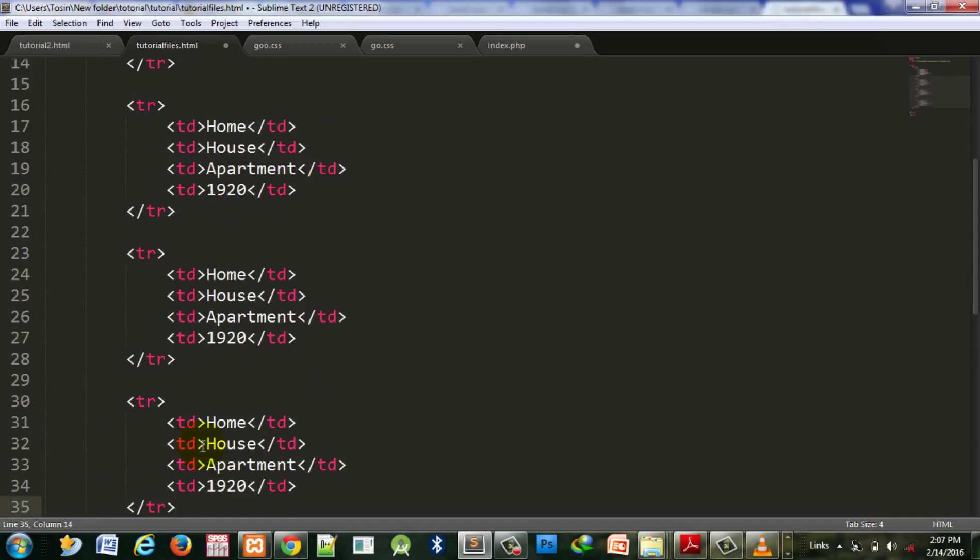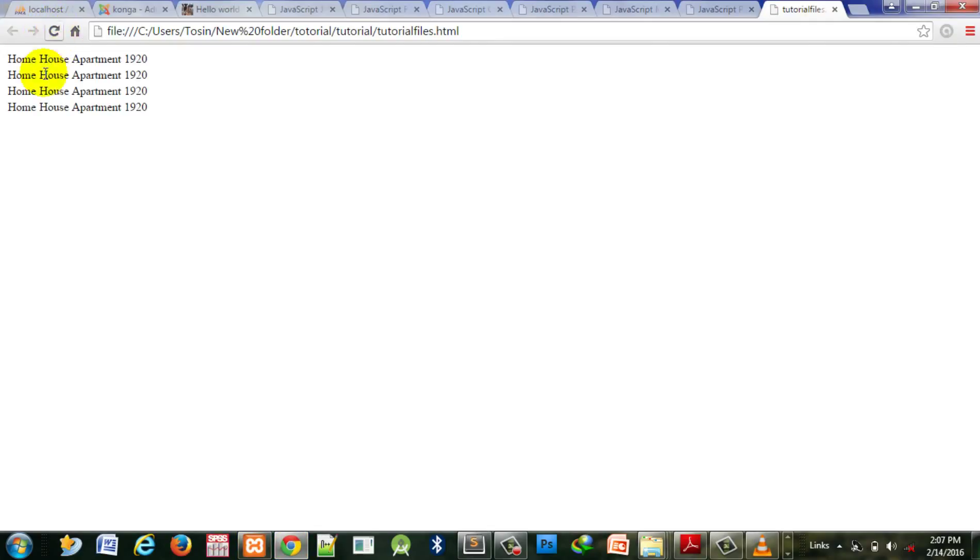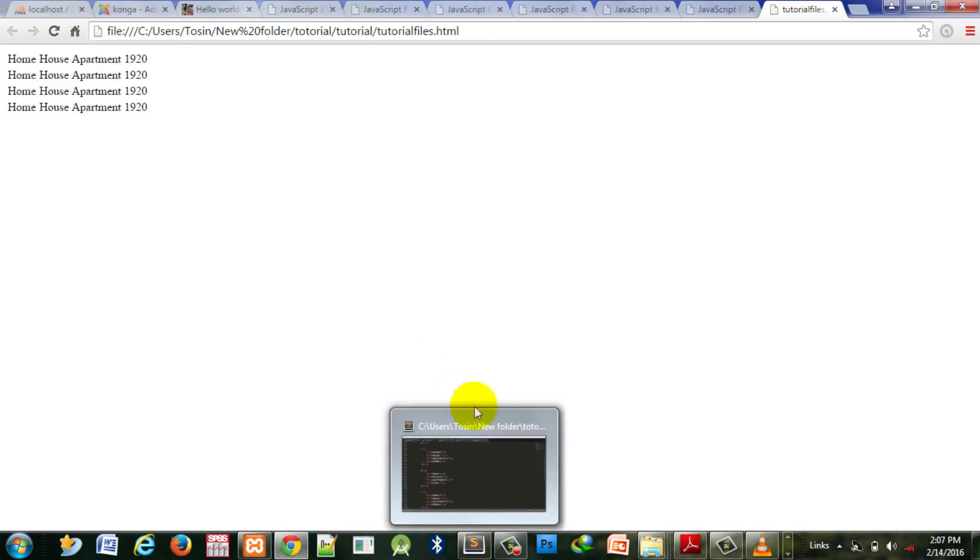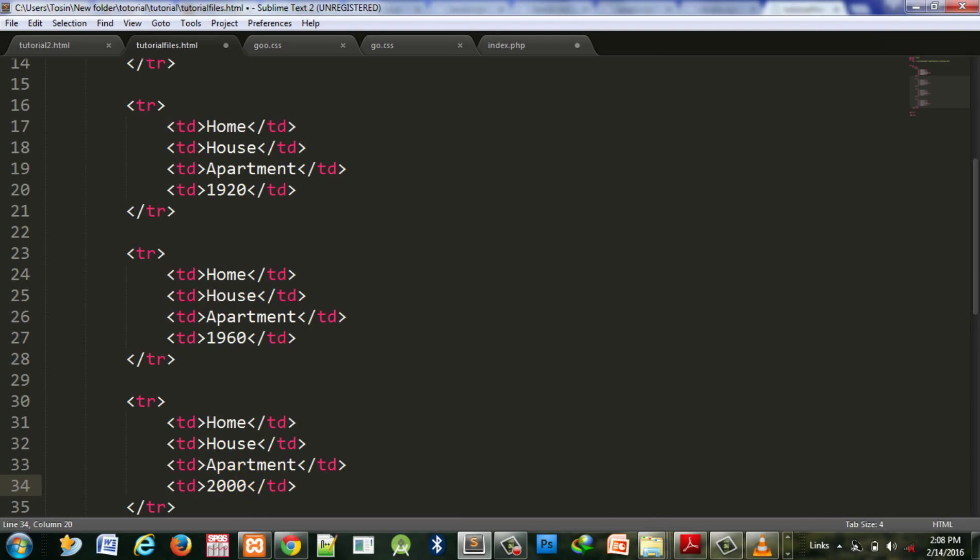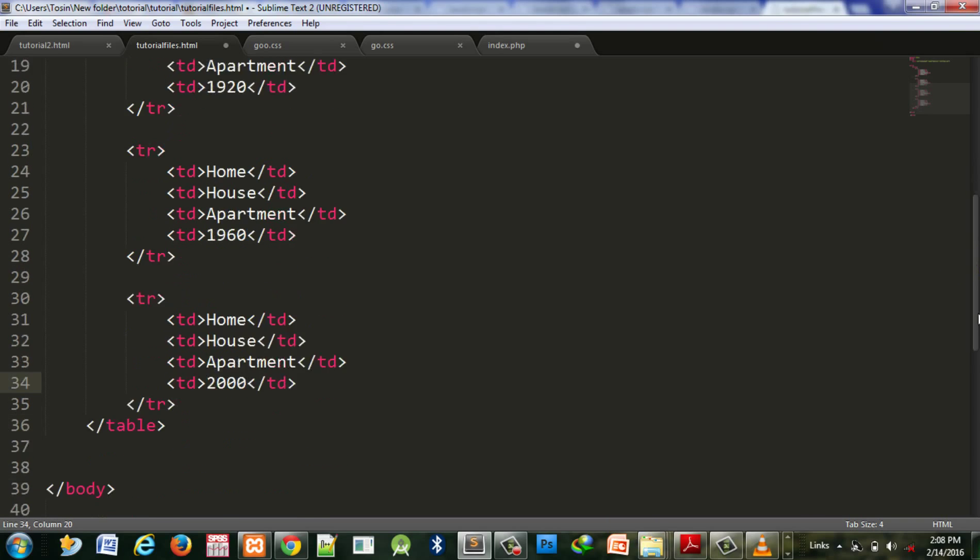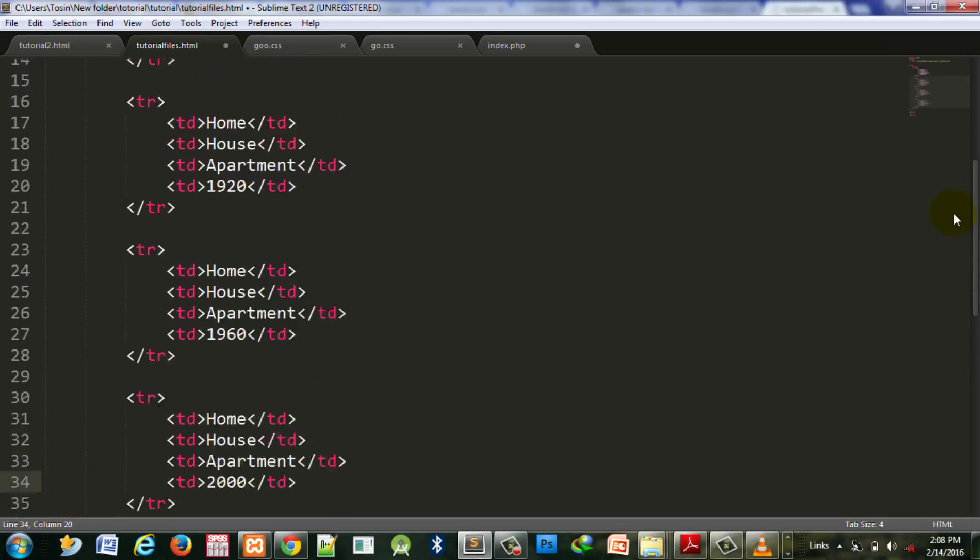We have four rows. Let's change the dates to differentiate them - this one to 1960, this to 2000, and this to 2021.